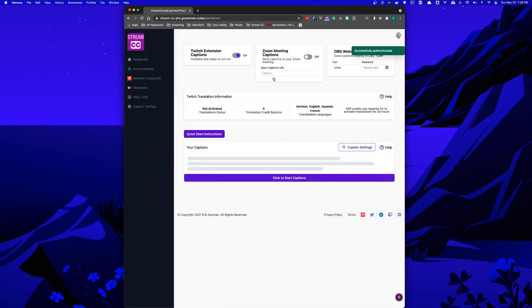Once you're logged in with Twitch, you're taken straight to your dashboard. Here, you can configure where you'd like your closed captions to go. You can choose to send them to the Twitch extension.